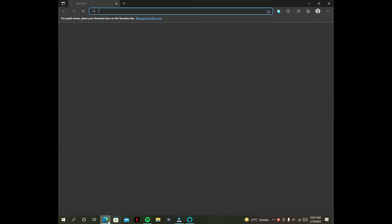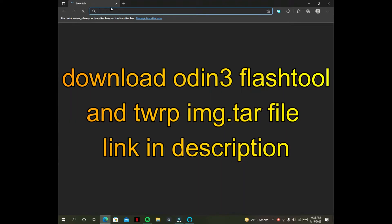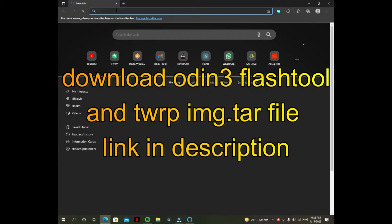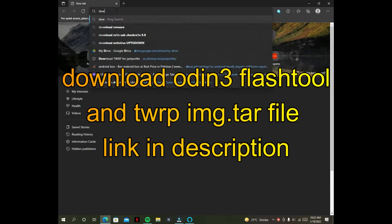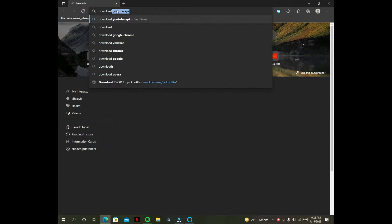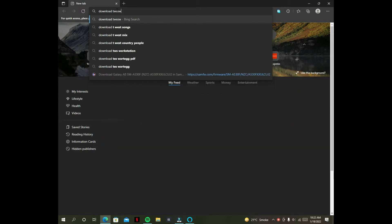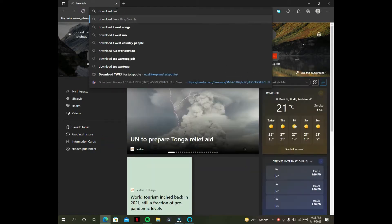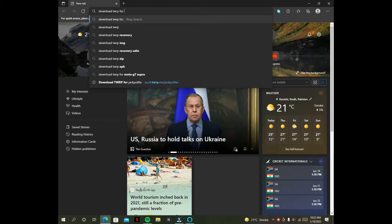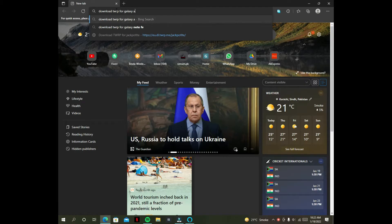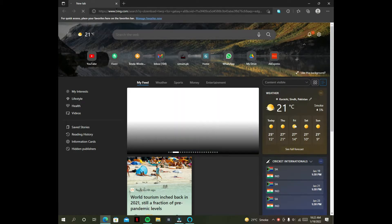So now we are on our computer screen. Download the recommended files. You have to download the TWRP image and the Odin flash tool.